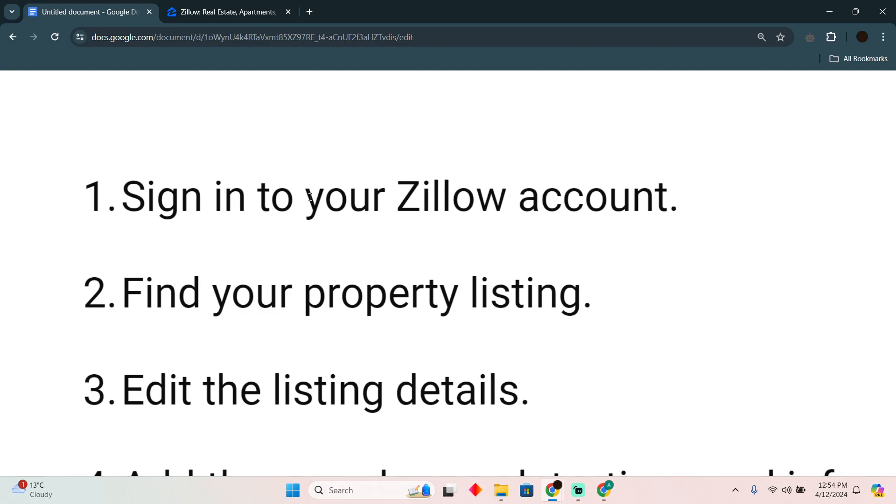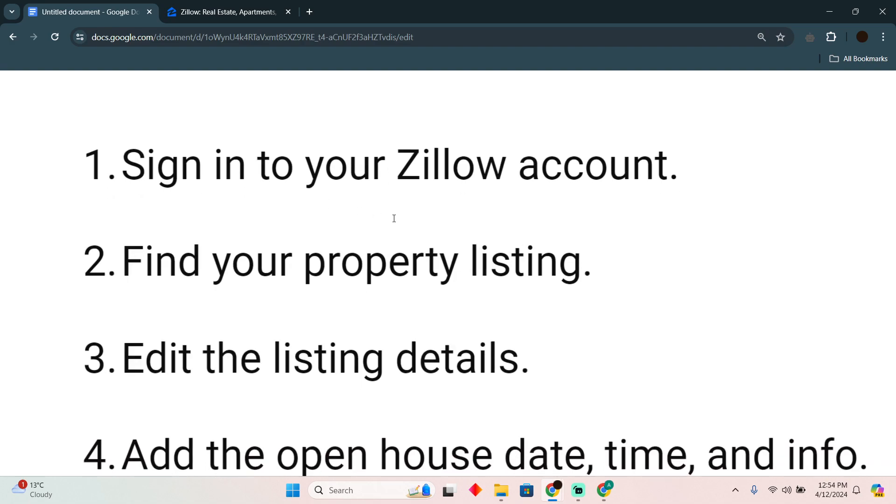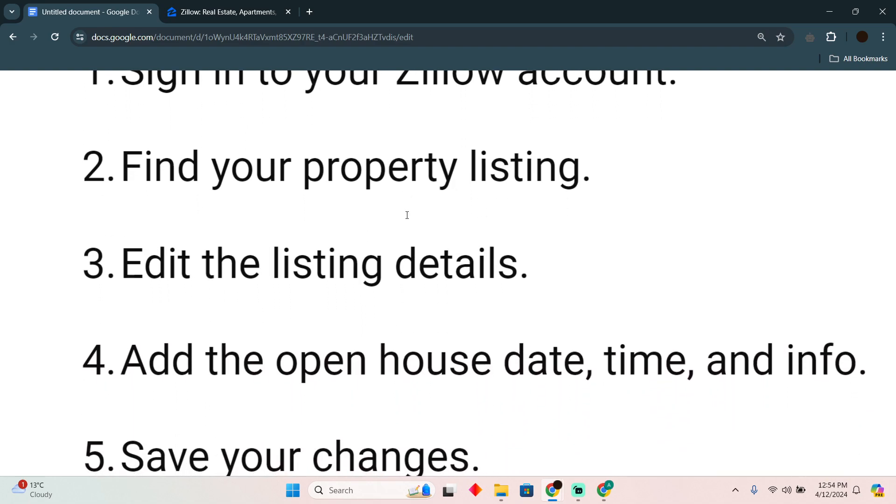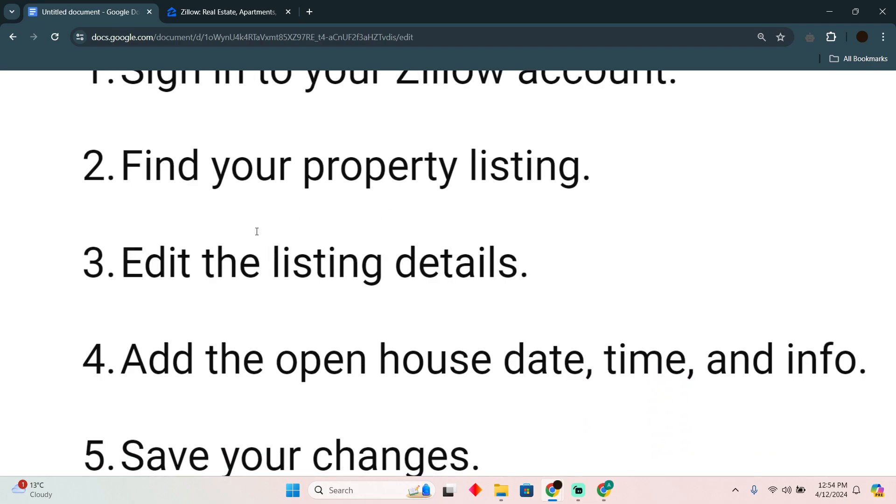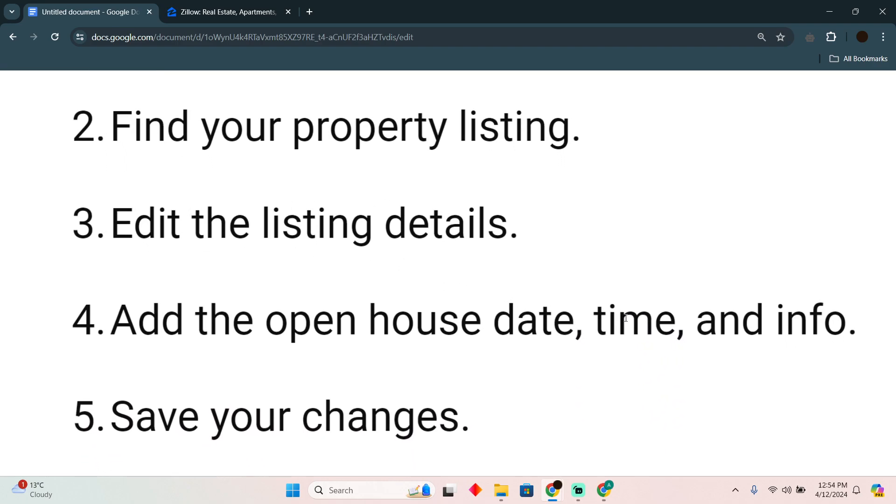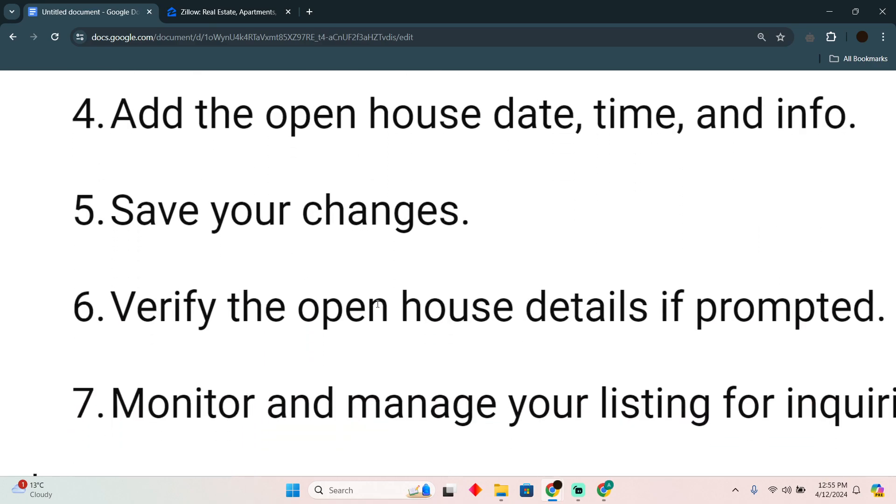First of all, you need to log into your Zillow account. Then you have to find your property listing. In the property listing, you just have to edit the listing and add an open house. Then you have to add the date, time, and all the information. Then you have to save your changes.